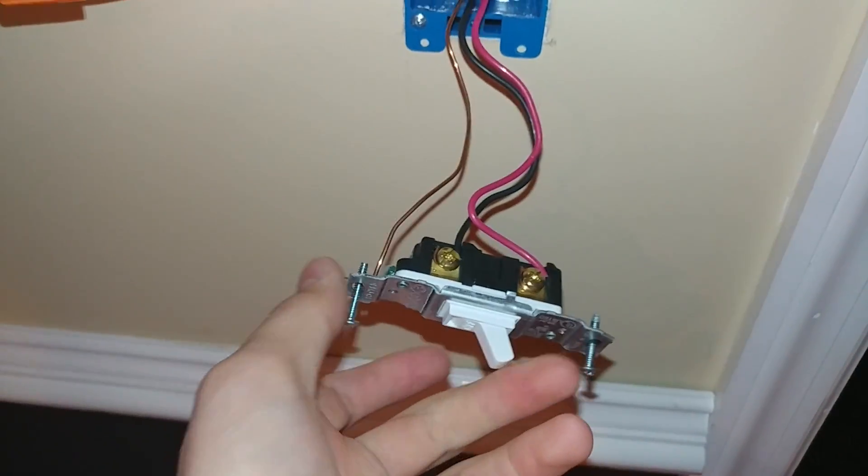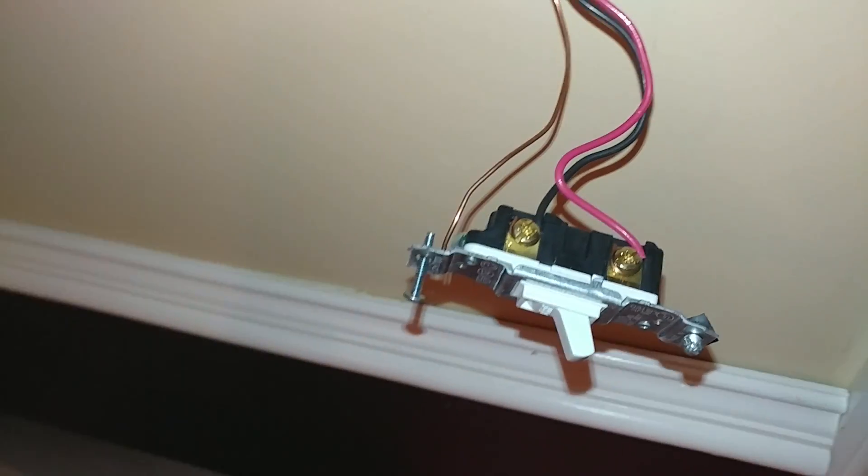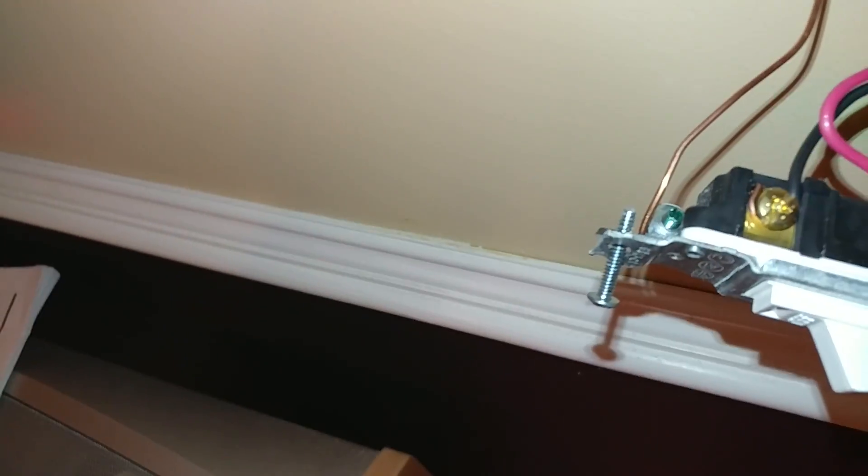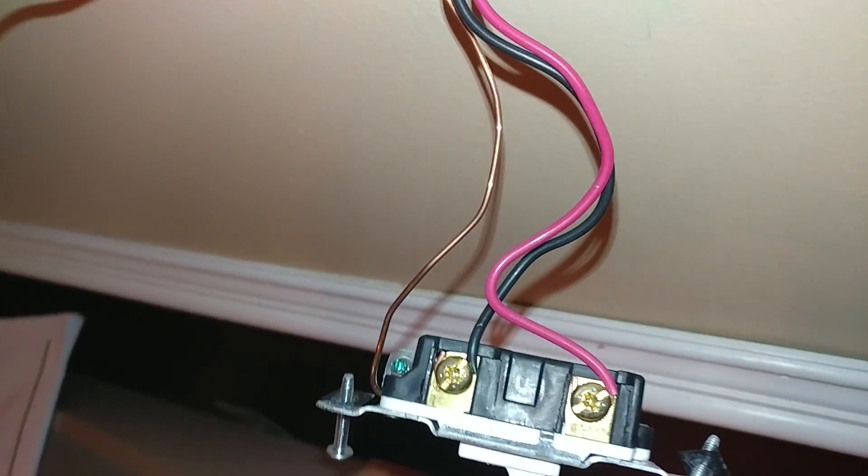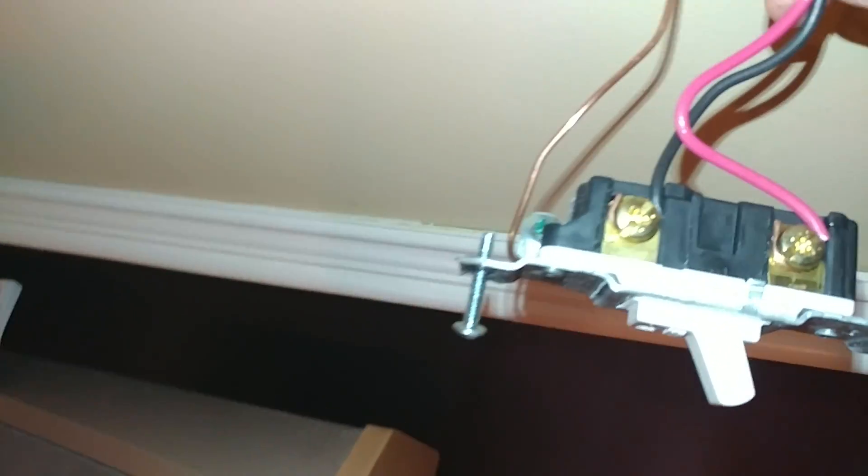So as you can see, when I flip the switch, the light turns on. I'll flip the switch off, and it goes off. Now what I did here is very simple. So the bare copper goes to the green ground screw, and then you add the two blacks to the two screws. Very simple.